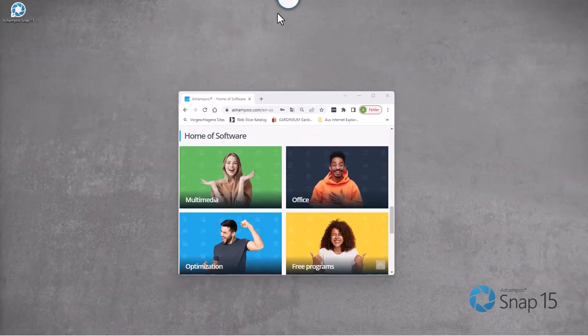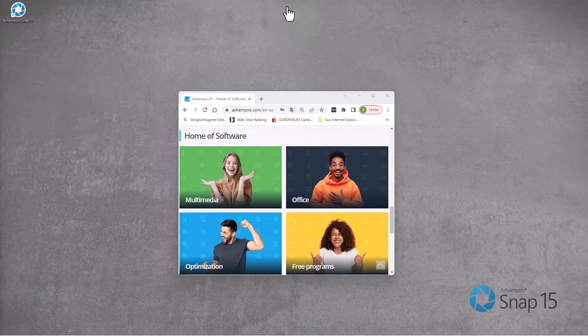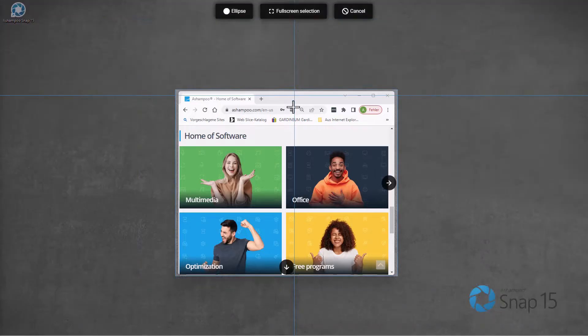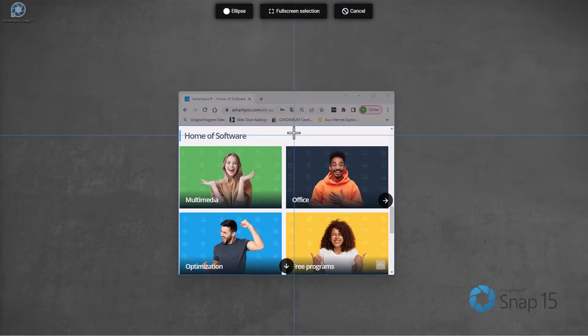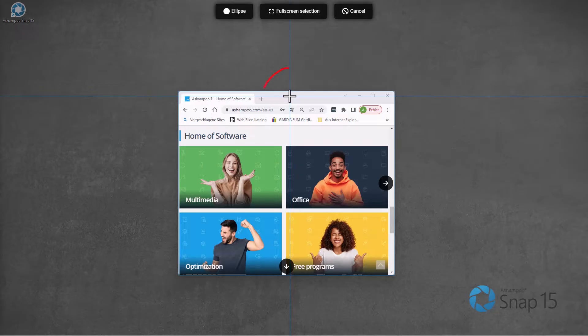Individual areas inside a program window are also detected and highlighted. The easiest way to select an entire window is by hovering the mouse pointer over its title bar and then clicking the highlighted area to select it.